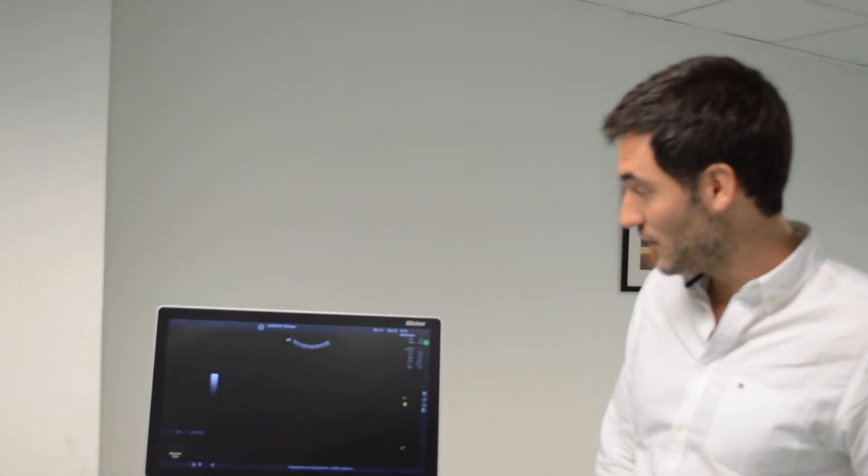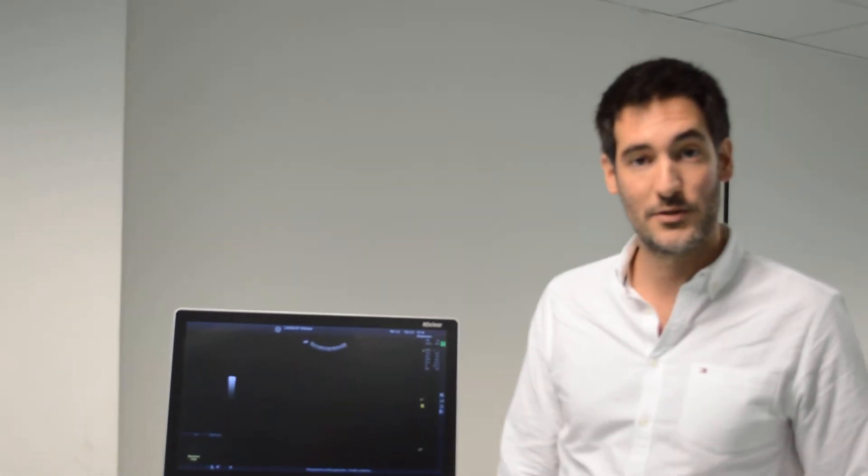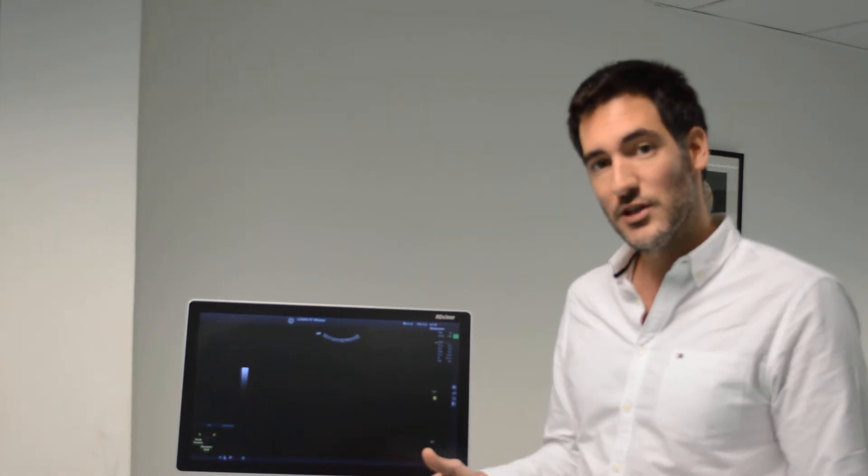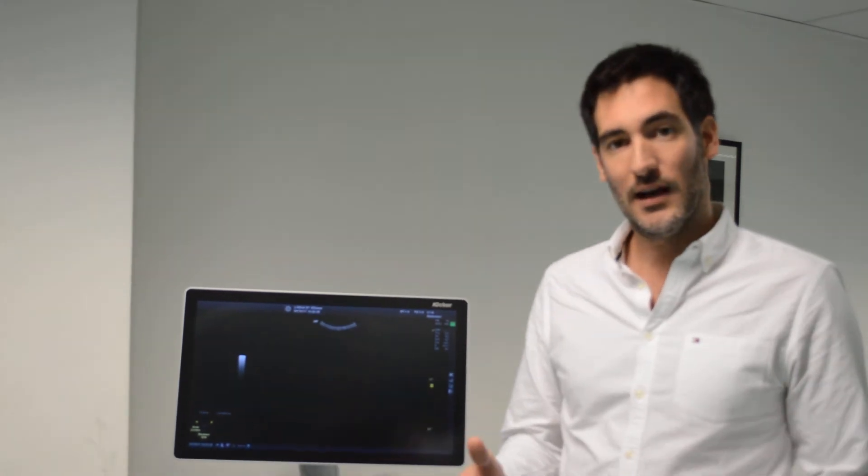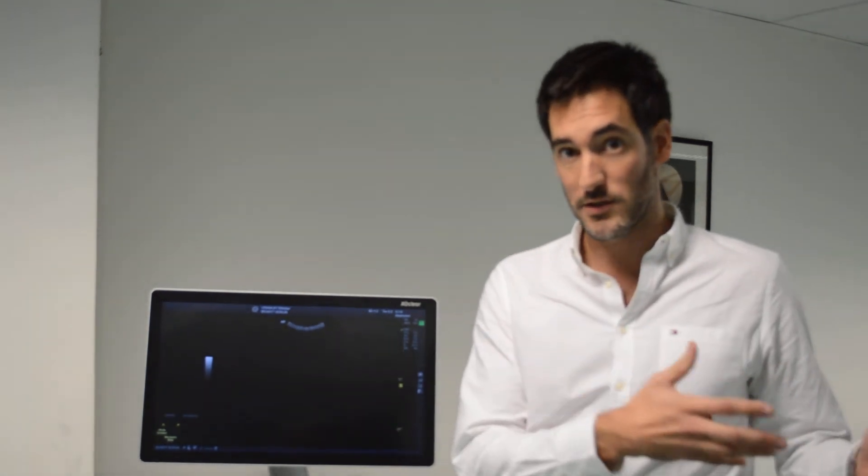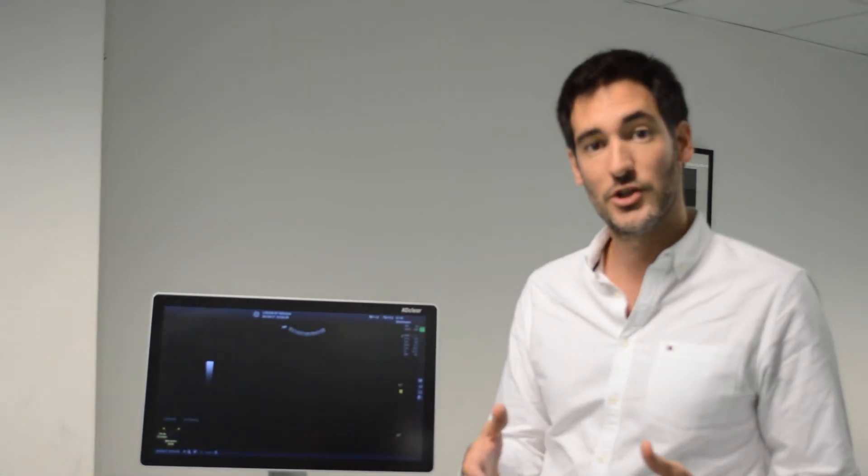And for that we're using these awesome machines, the ultrasounds that General Electric has loaned to us. And with them we're going to see directly structures of the body of the students that would be our subjects during this workshop.